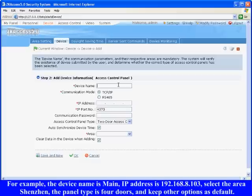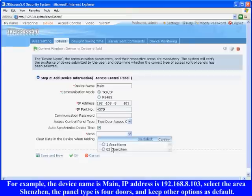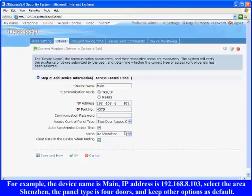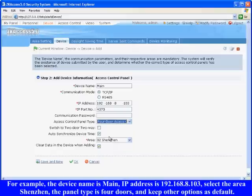For example, the device name is main, IP address is 192.168.8.103, select the area Shenzhen, the panel type is for doors, and keep other options as default.